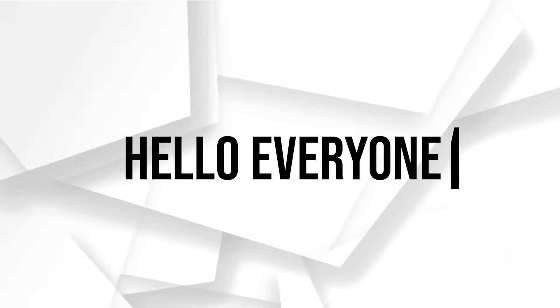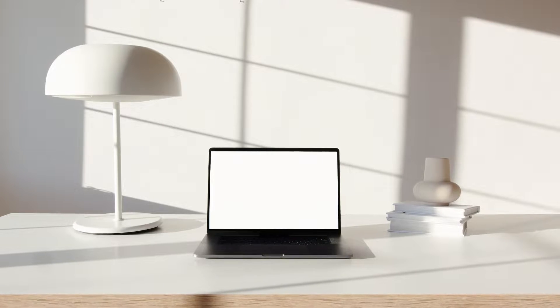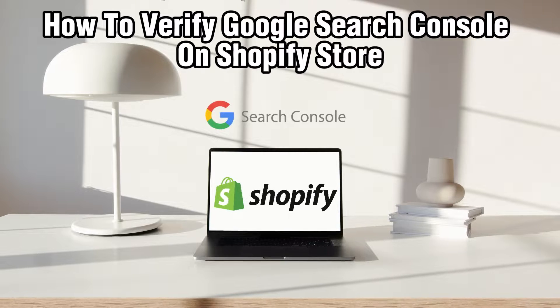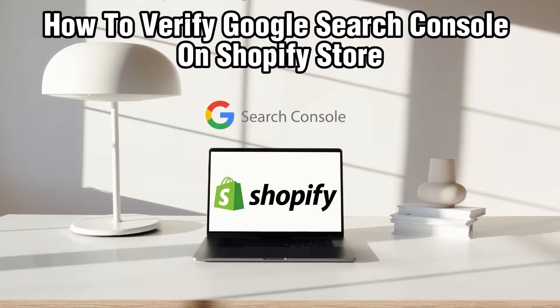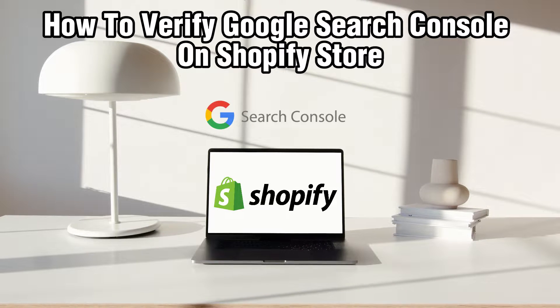Hello everyone and welcome back to our channel. In today's video I'll be showing you how to verify Google Search Console on Shopify Store in 2023.